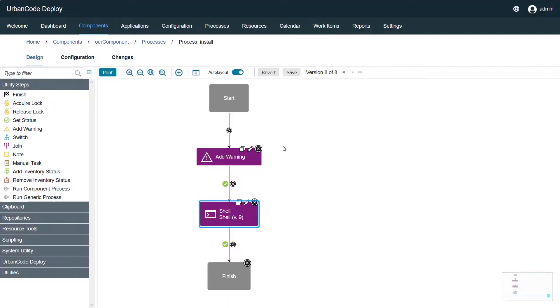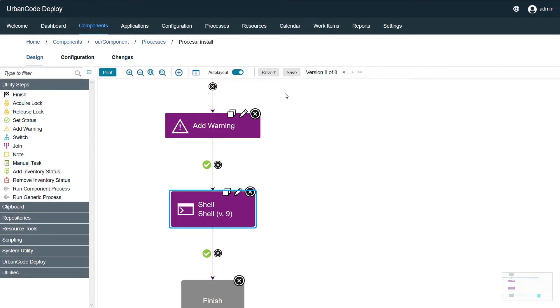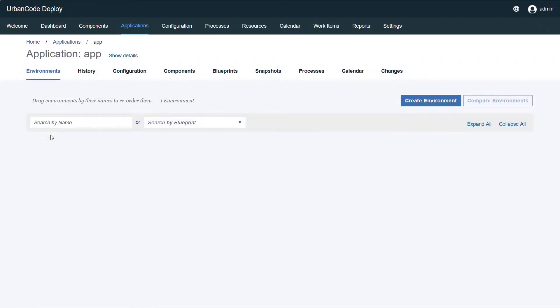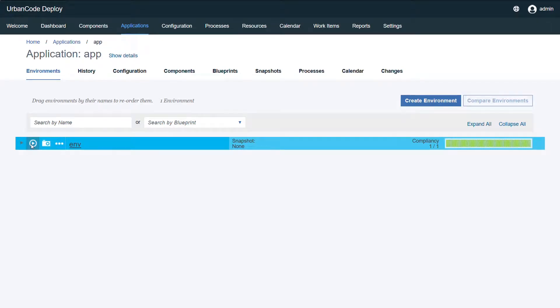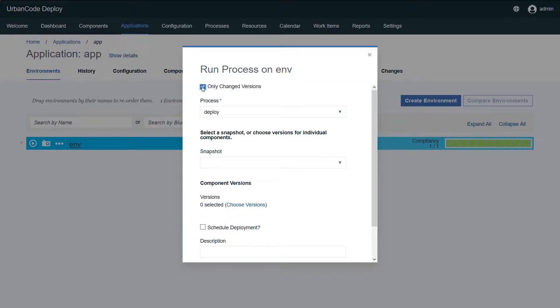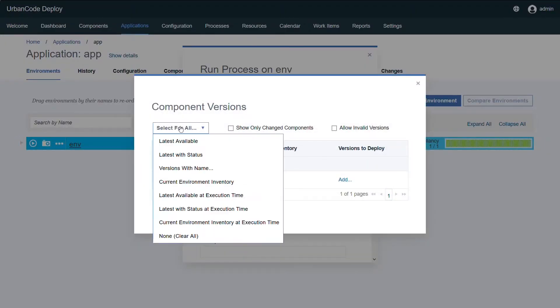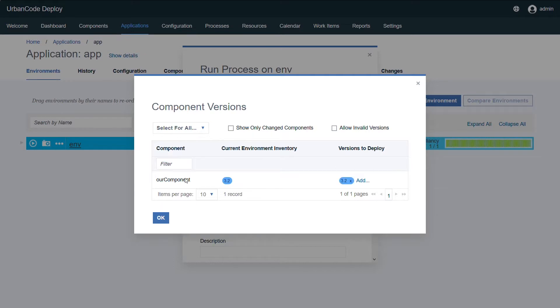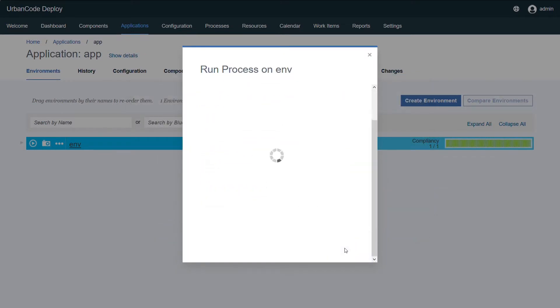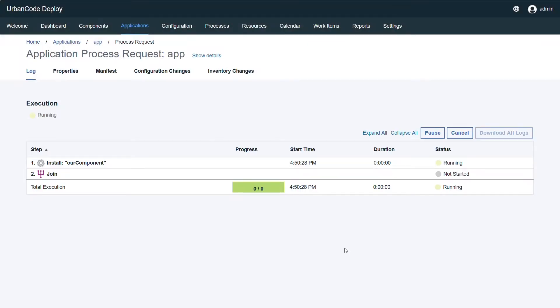So we'll go ahead and make sure this is saved, and then we will go ahead and deploy it. We have our application, our environment set up with our components, and deploying it.